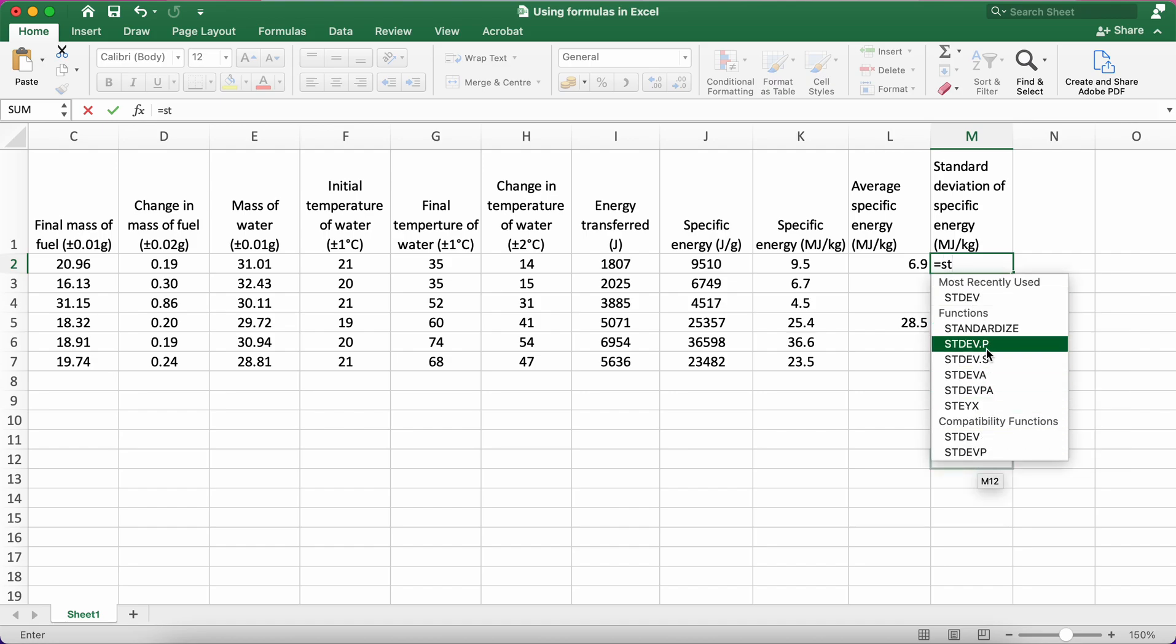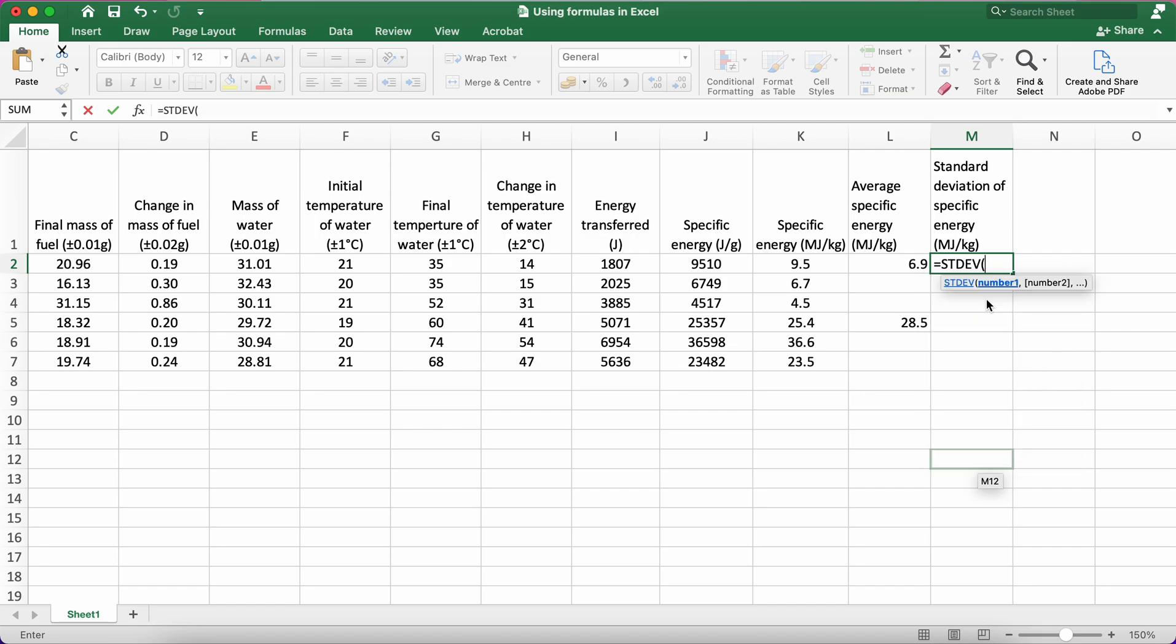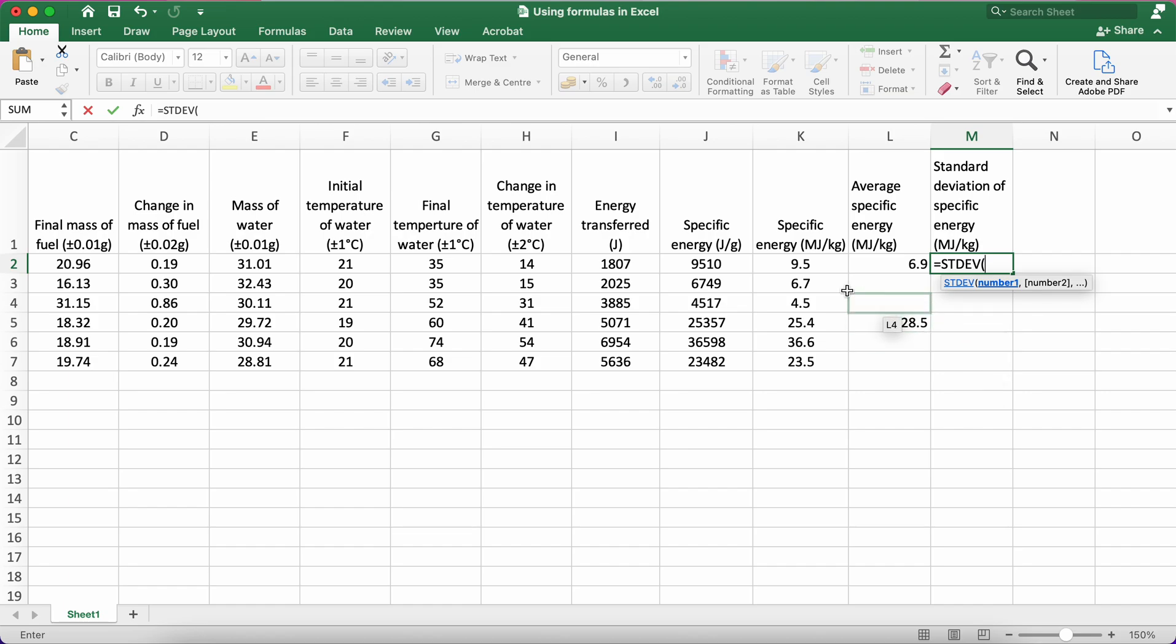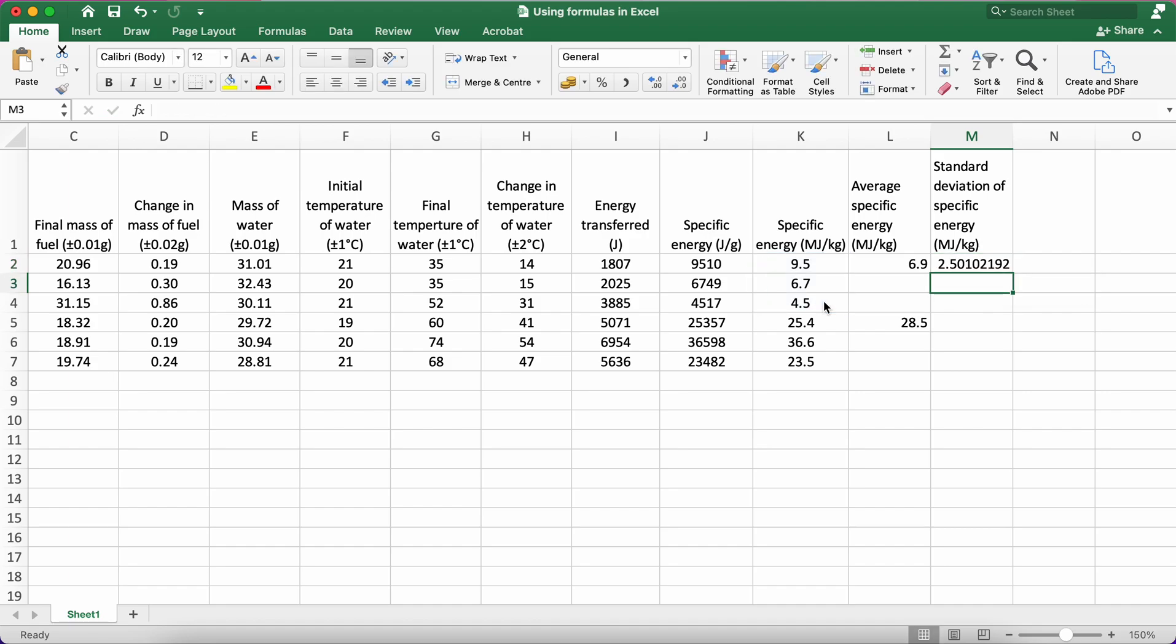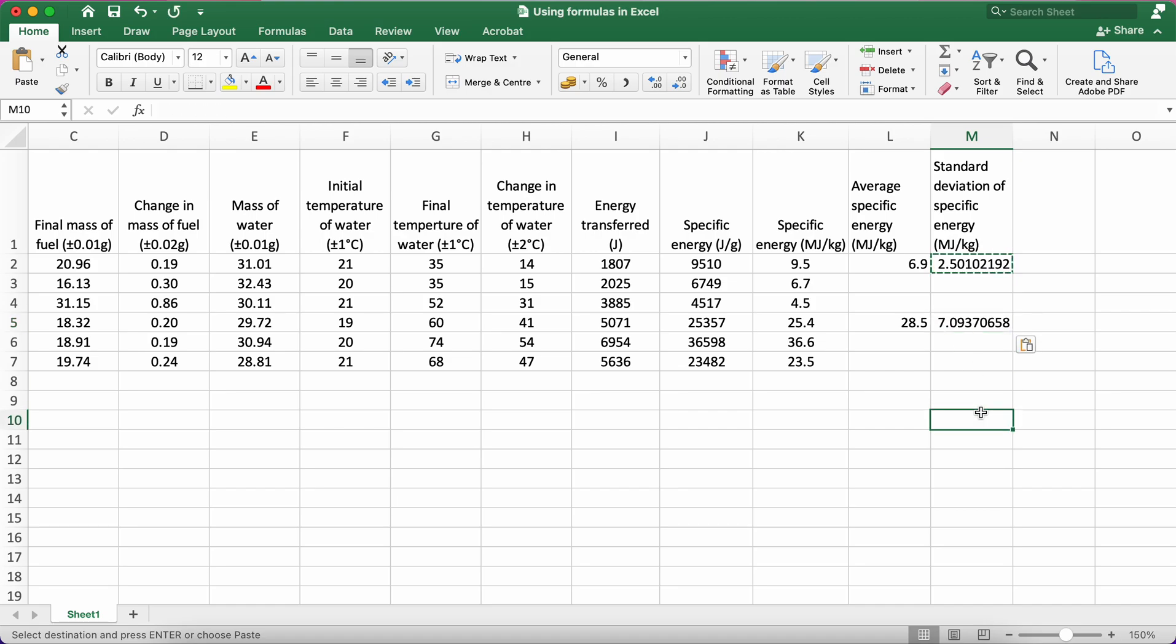Here the formula is, if I type in ST, it already gives me an idea of the different formulae that I can use. I'm going to use STDEV. And again, you can see it automatically opens the brackets, so it expects me here to give the cells that I want to calculate the standard deviation of. I want to calculate the standard deviation of these three cells, so I highlight them, close brackets, and enter. And again, I can just copy-paste that down there.